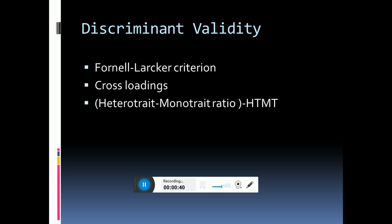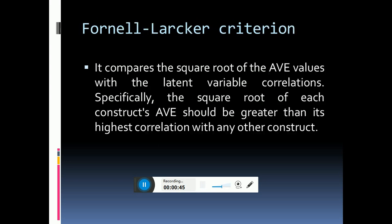This is the first criteria, Fornell-Larcker, and it is assessed by checking the values of the square root of AVE with the latent variable correlations. It compares the square root of the AVE values with the latent variable correlations. Specifically, the square root of each construct should be greater than its highest correlation with any other construct.